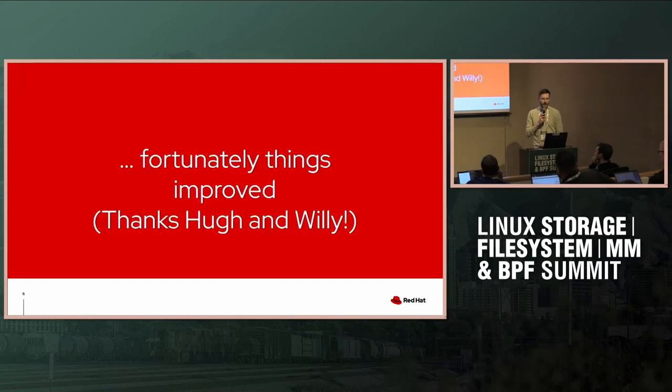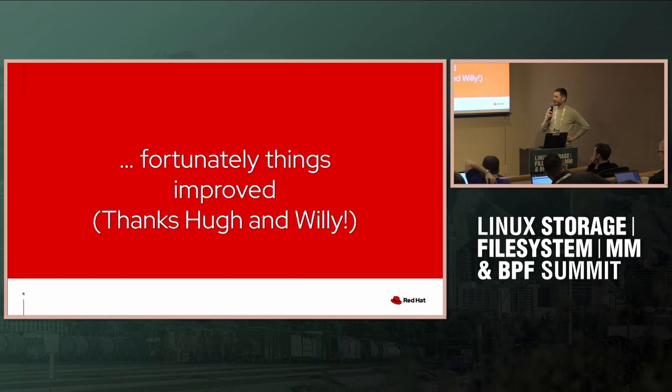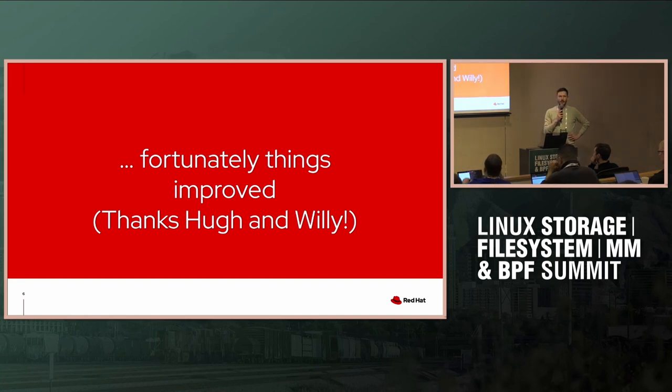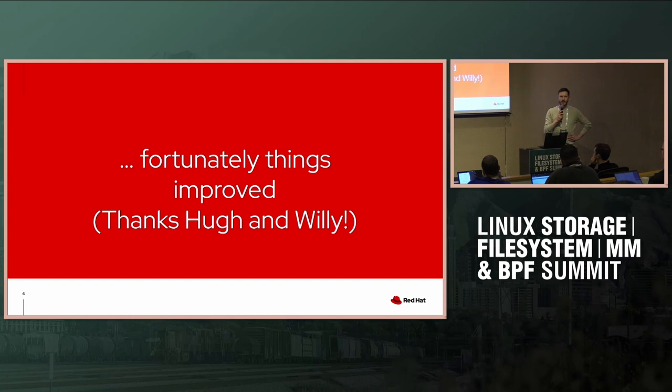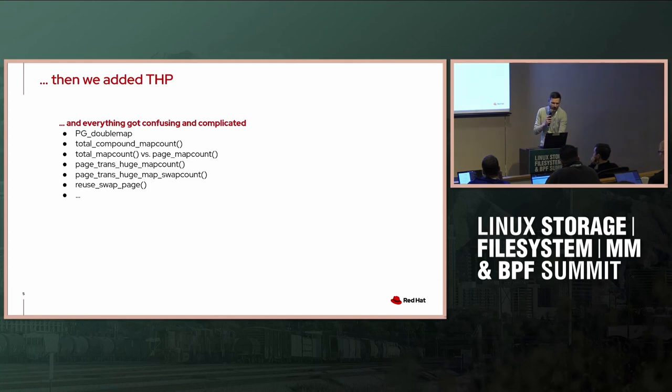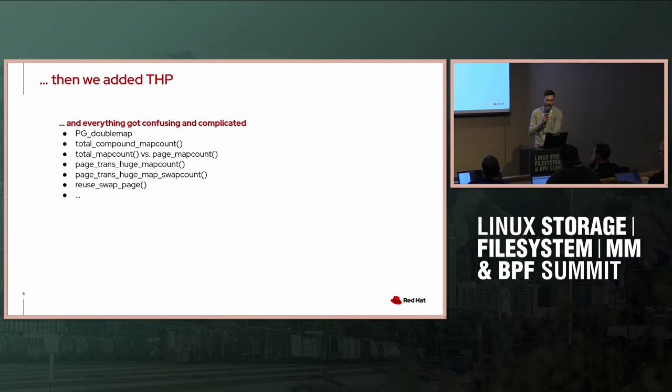Fortunately, at least some stuff was improved. Shout out to Hugh Dickens, he did a really nice clean up to some of that. And Matthew Wilcox's folio work, I think that really improved it. Total_compound_map_count is essentially just folio_map_count nowadays, so it's much cleaner.